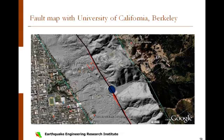Construction began on the Memorial Stadium retrofit project last year. Memorial Stadium is that oval shape in the middle of this map.